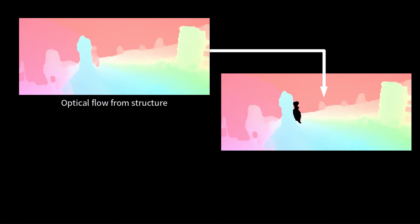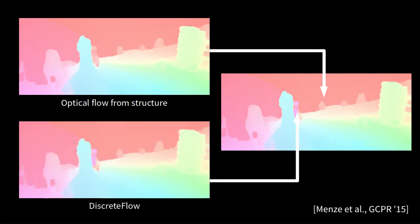In the estimated rigid regions, we use the structure-based optical flow. In non-rigid regions, we use discrete flow.